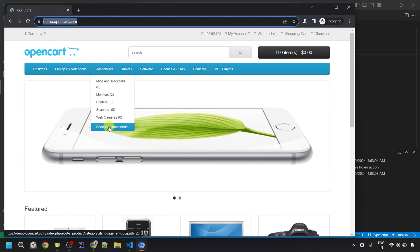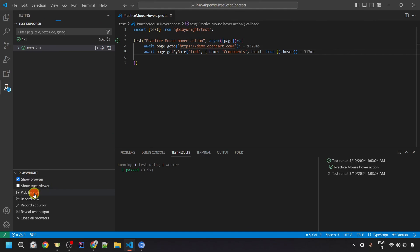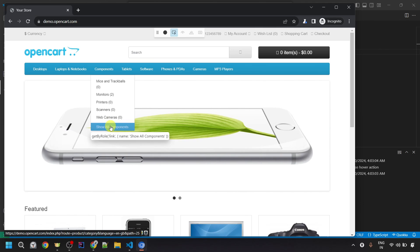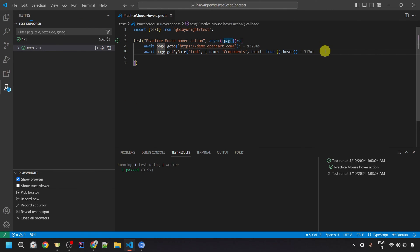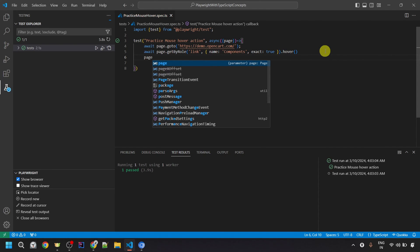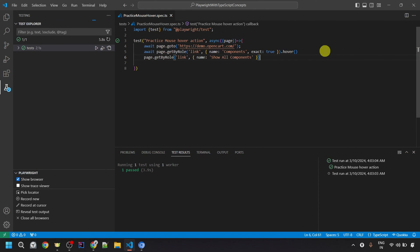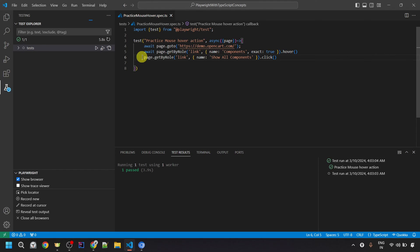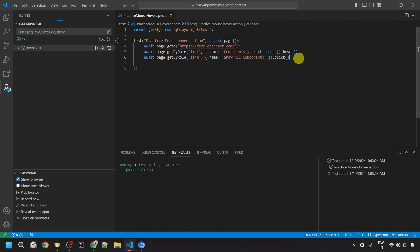After performing the hover action, you can perform any further operation. For example, let's click onto the Show All Components element. I can again use the Pick Locator to get the locator for Show All Components, click it, go to VS Code, copy the generated locator, then use page dot locator and perform the click operation using the click method with the await keyword. It is up to you what action you want to perform after the hover action, or you can also perform an assertion.